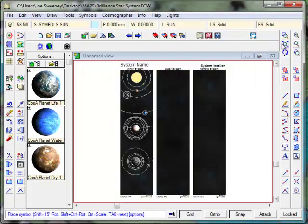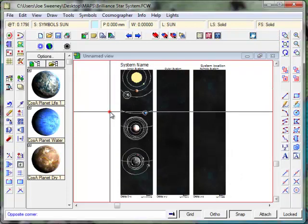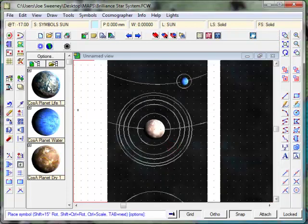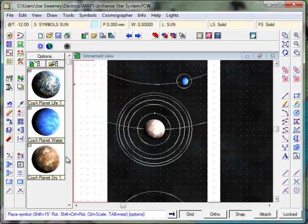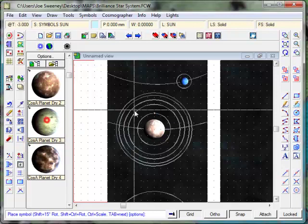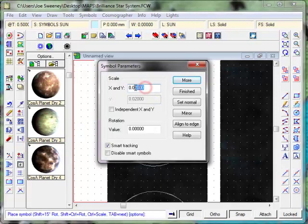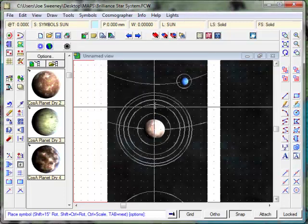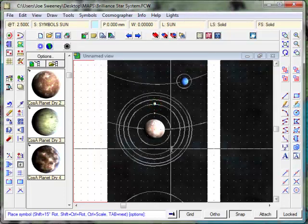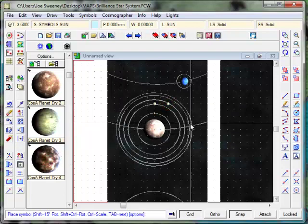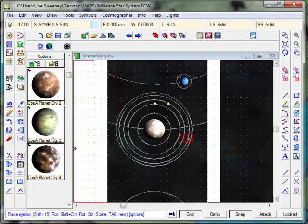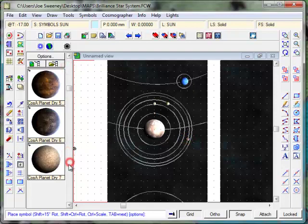We'll zoom out. Now let's zoom into this one and put some moons in here. One moon - we might make this a different color. Right-click, and we'll make this slightly larger again, 0.4. Just changing the planets if they look suitable for this environment. So there we go.